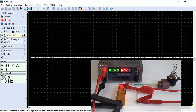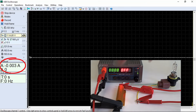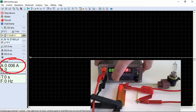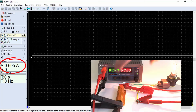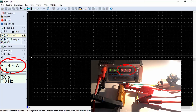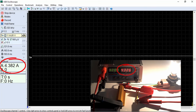We connect the shunt to a current source and conduct measurements. A slight discrepancy between the readings from the program and the built-in ammeter of the power supply could be due to the insufficient accuracy of the ammeter or a deviation in the actual resistance of the shunt from the value indicated on its casing.